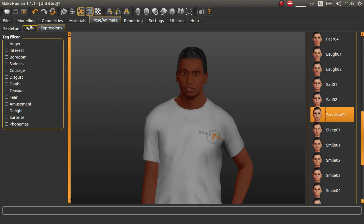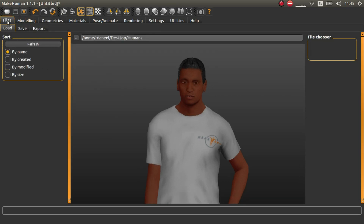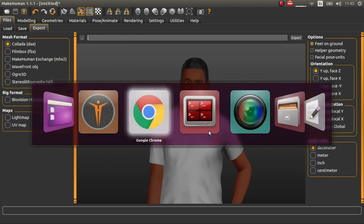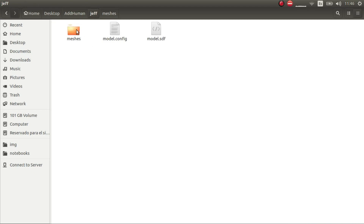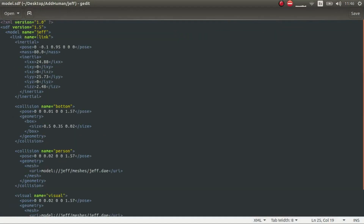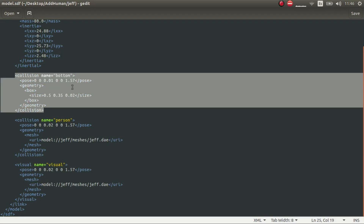Once you have it, be sure to check that you selected the low poly eyes — for other stuff you don't have to really care. Go to Files and hit Export. I have this folder called Jeff. Inside it you have a folder called Meshes, ModelConfig, and an SDF file. In Meshes we'll put all the textures and DAE models. In the SDF you just have to put the name — in this case Jeff. We've used the same DAE for visuals and for collisions, and added an extra collision for a small platform so that the human model doesn't fall.